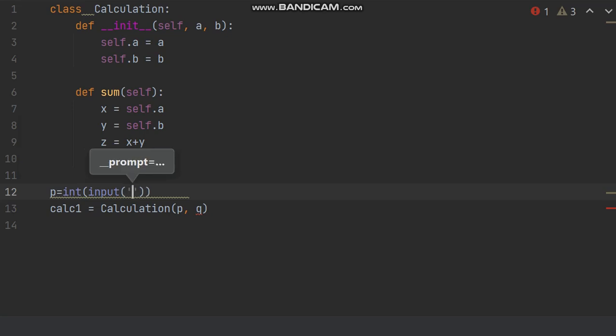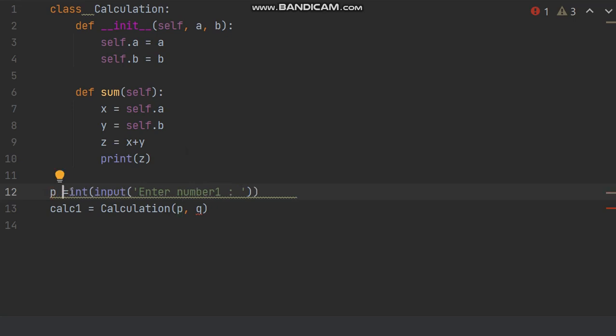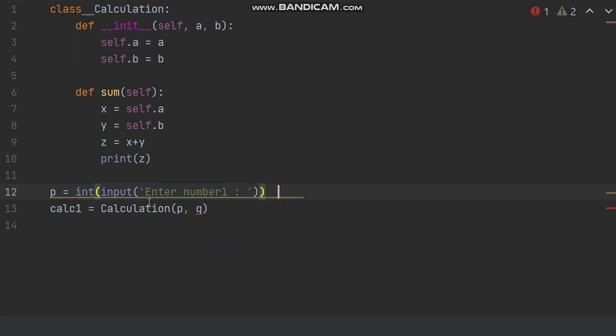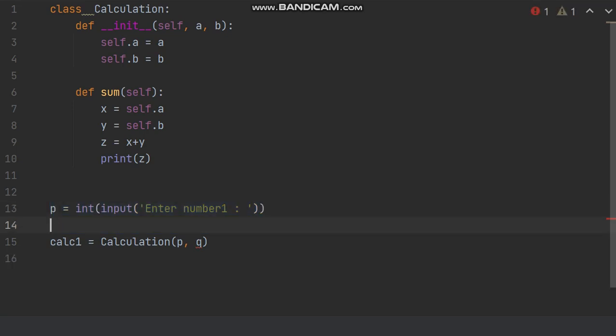And then mark enter number one, and white space to get rid of this green line. Now select this line p, control C and then control V, and here number two.